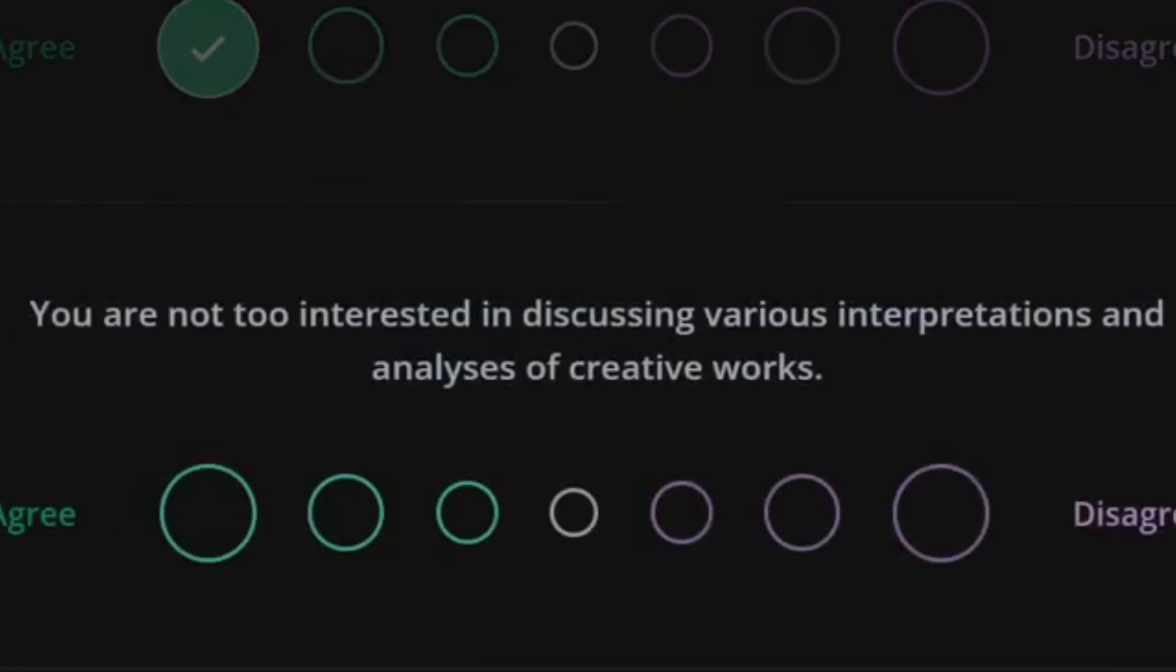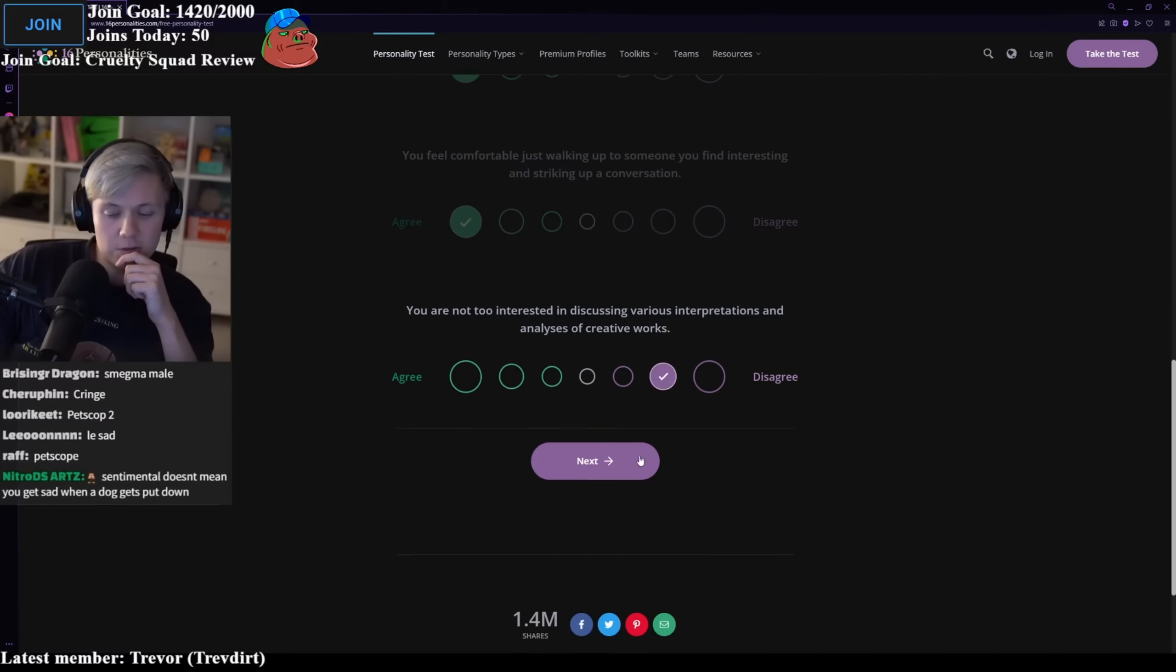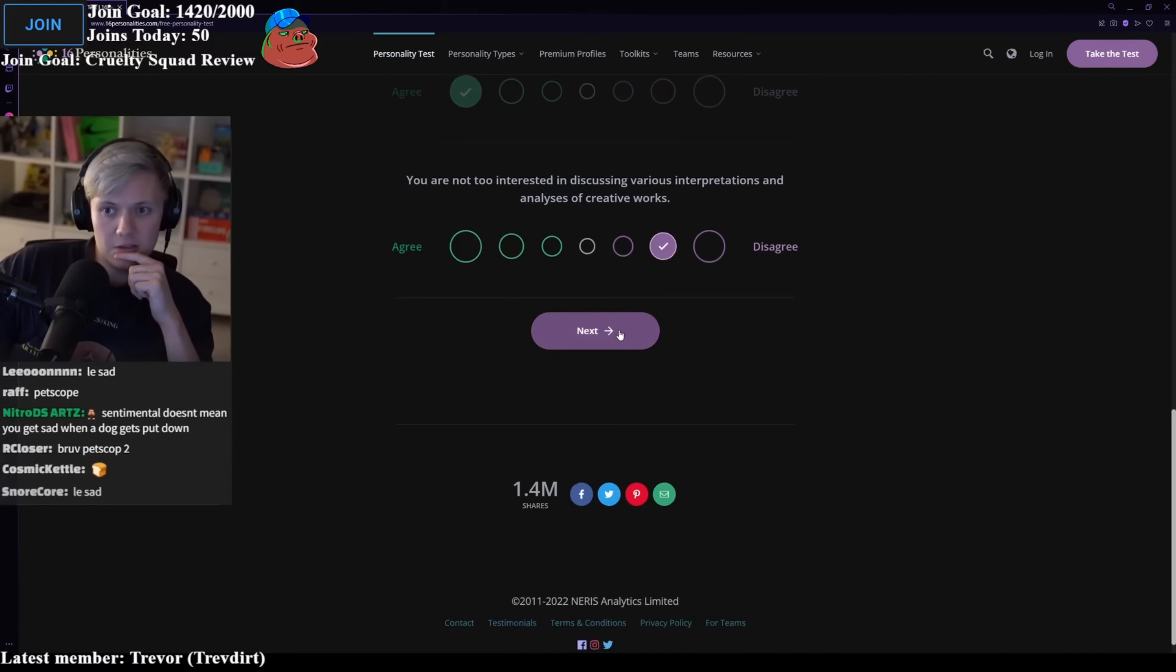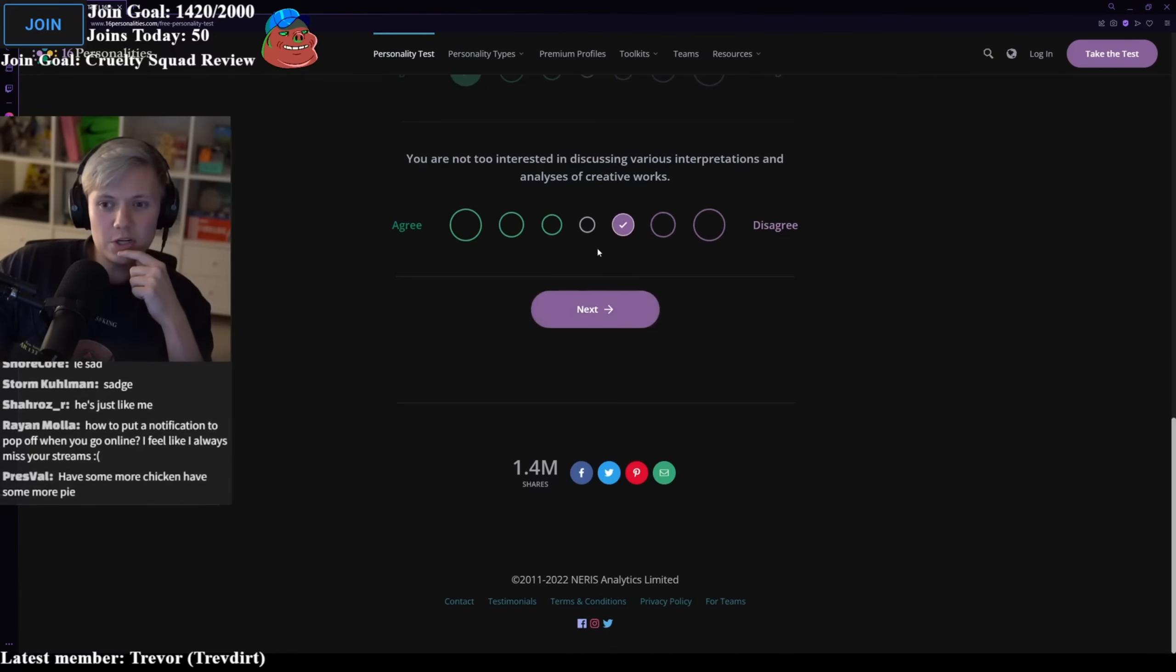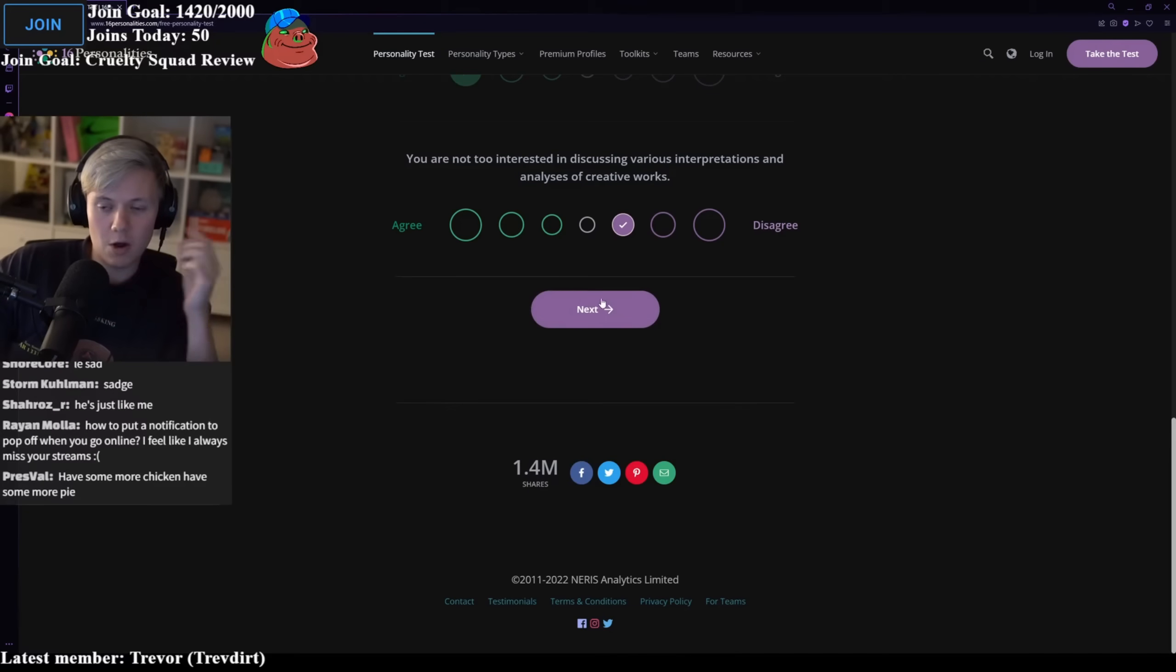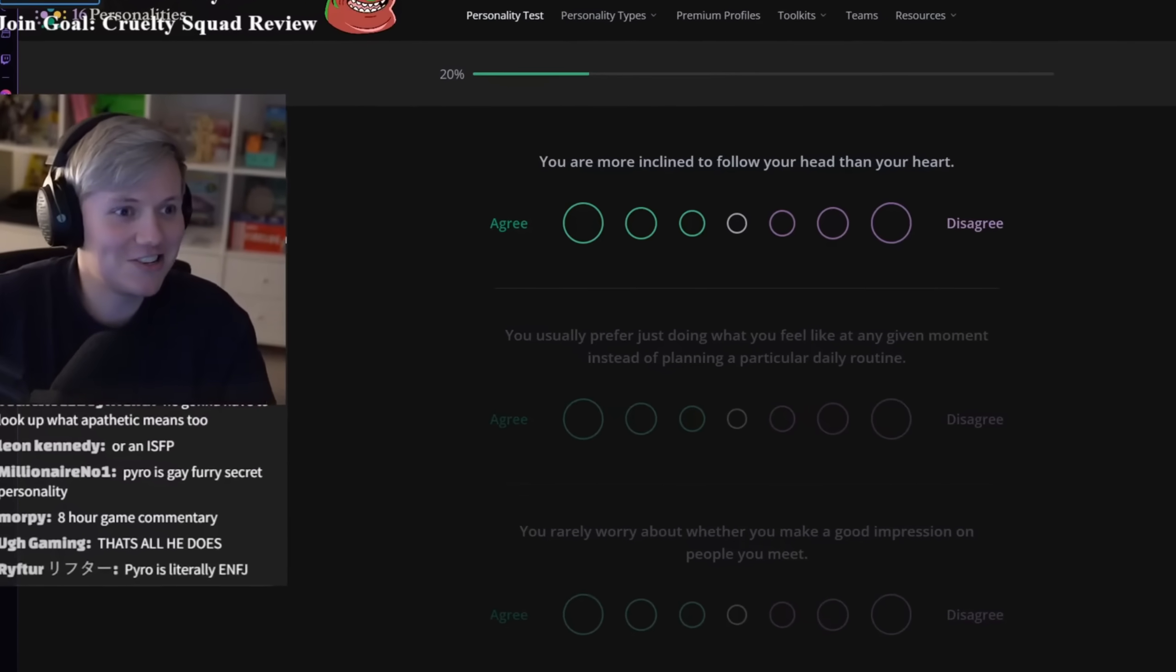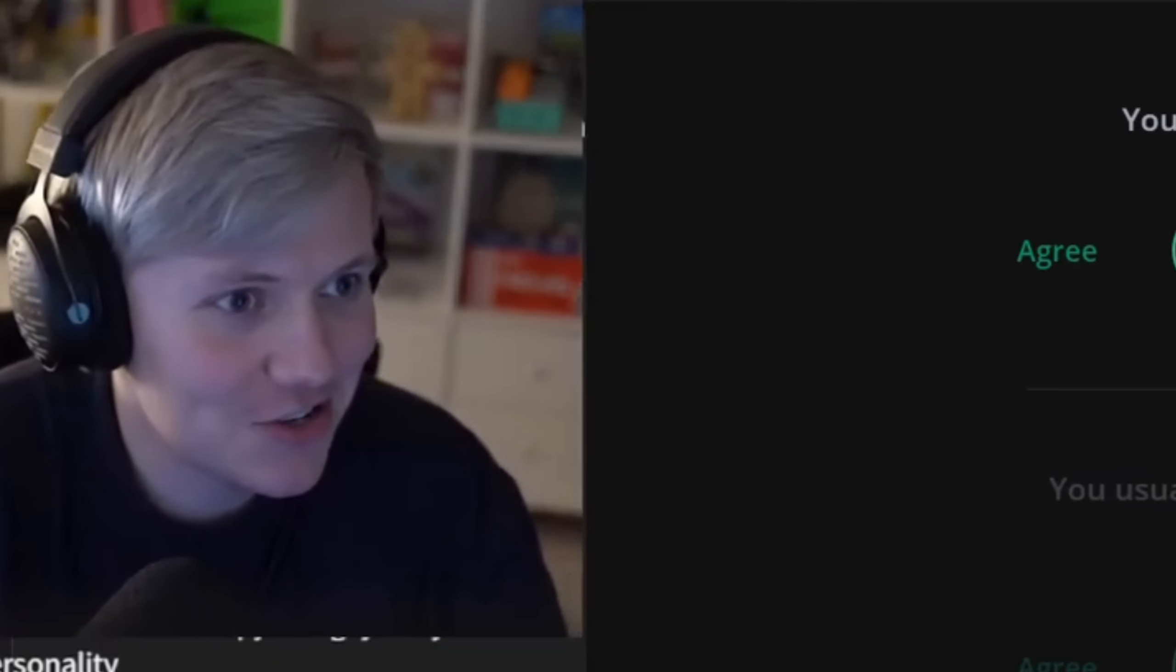You are not too interested in discussing various interpretations or analyses of creative work? No, I'd say I am. I disagree with that. I think it's interesting. I mean, if someone brought it up first, I'd talk about it, but I wouldn't be the one to initiate it. Chat, pay attention. We're building a parasocial relationship.